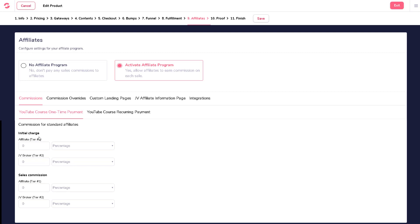Initial charge appears when you have enabled trial for your product. You can choose if you want to pay your affiliates or not for this trial period, which means that you can leave it at zero if you don't want to pay affiliates for trial offers.